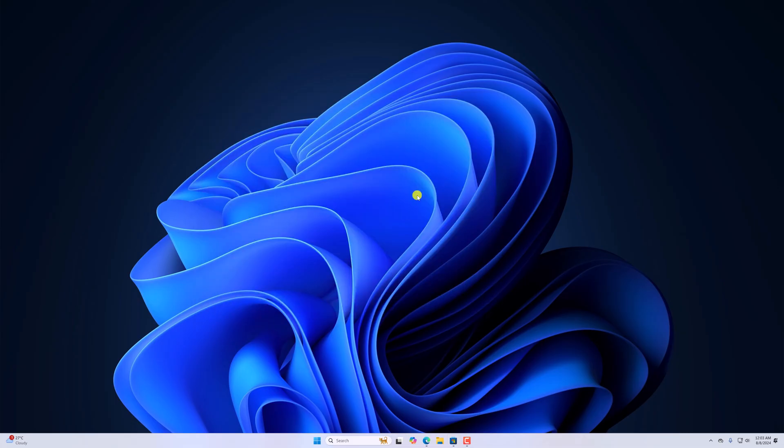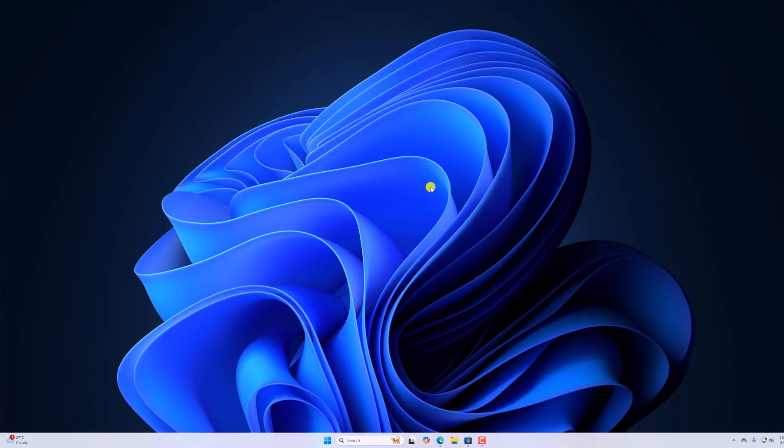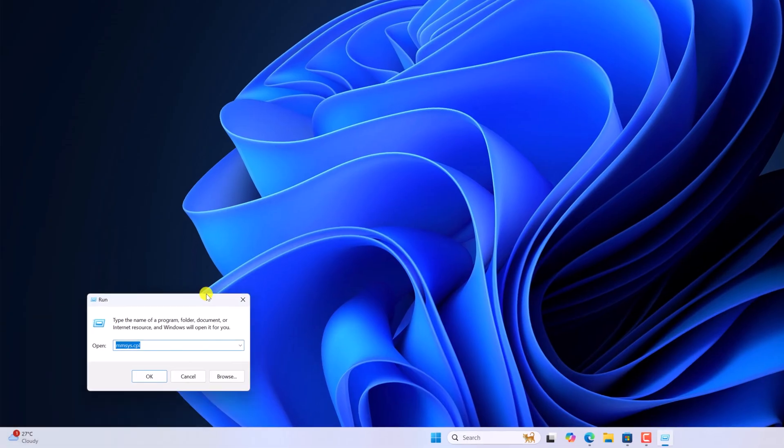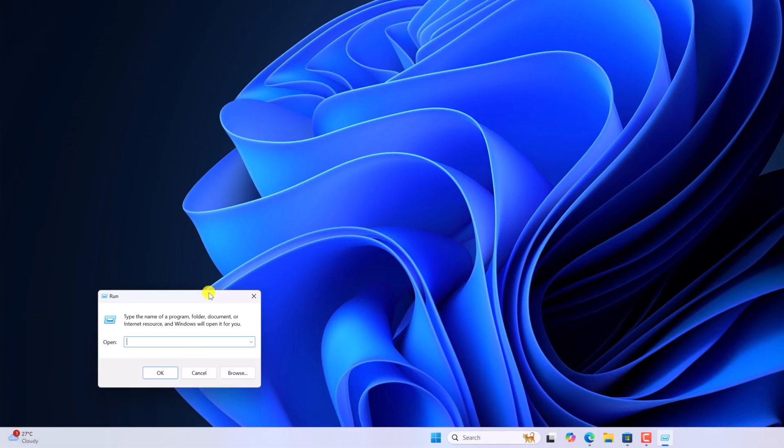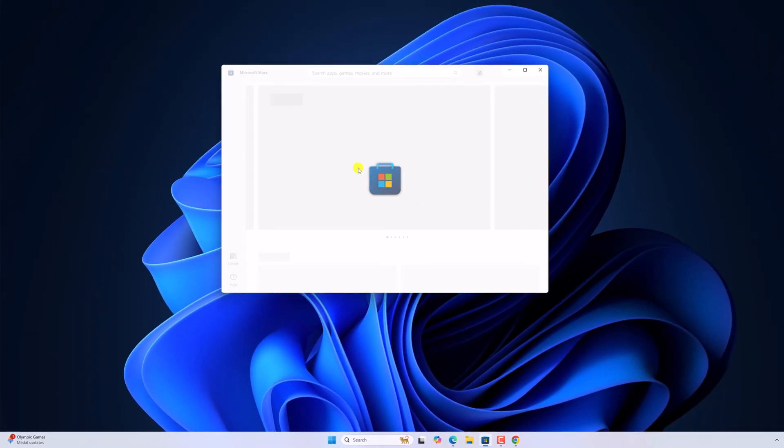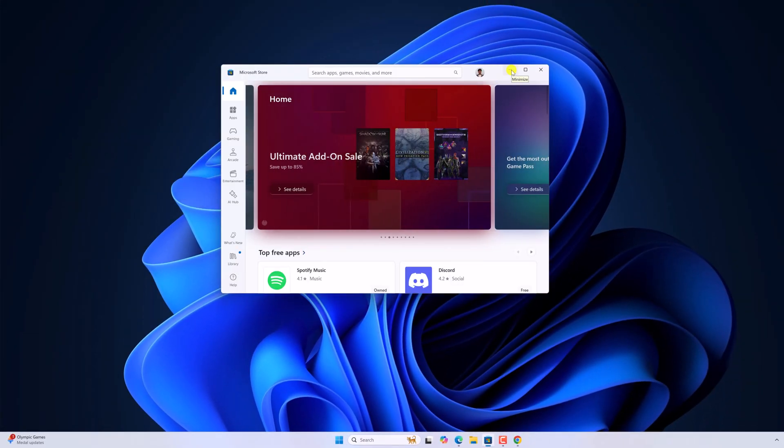First of all, try to clear Microsoft cache. For that, simply press Windows and R to open the run dialog box and type wsreset. Then click on OK and it will reset Microsoft cache. After that, you can try to use the application.